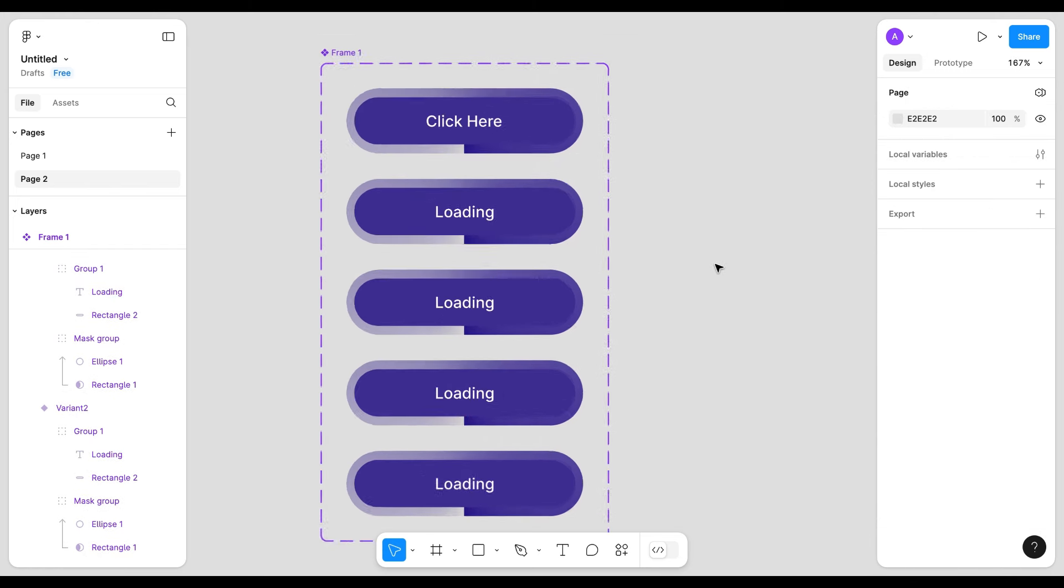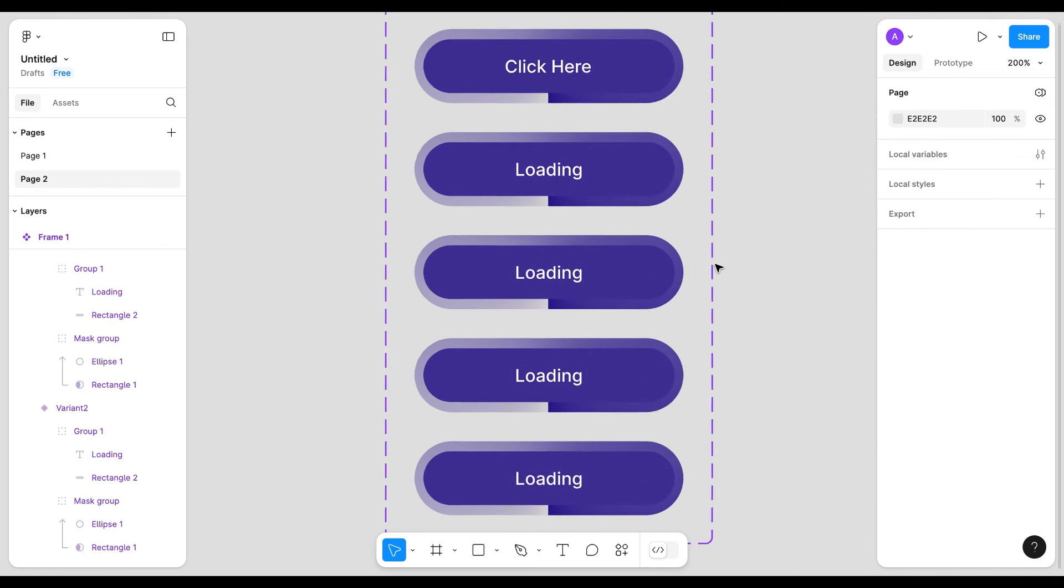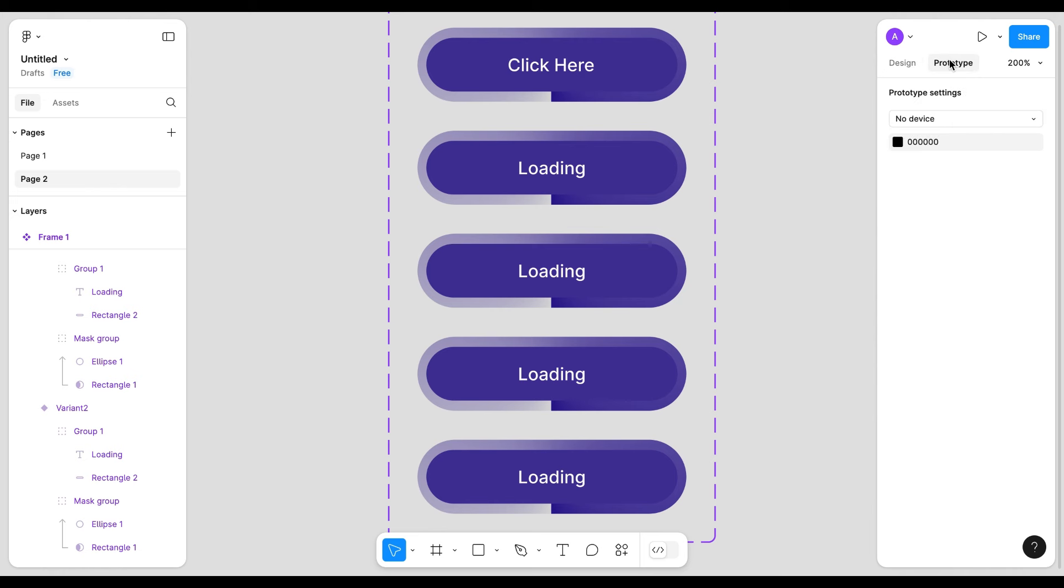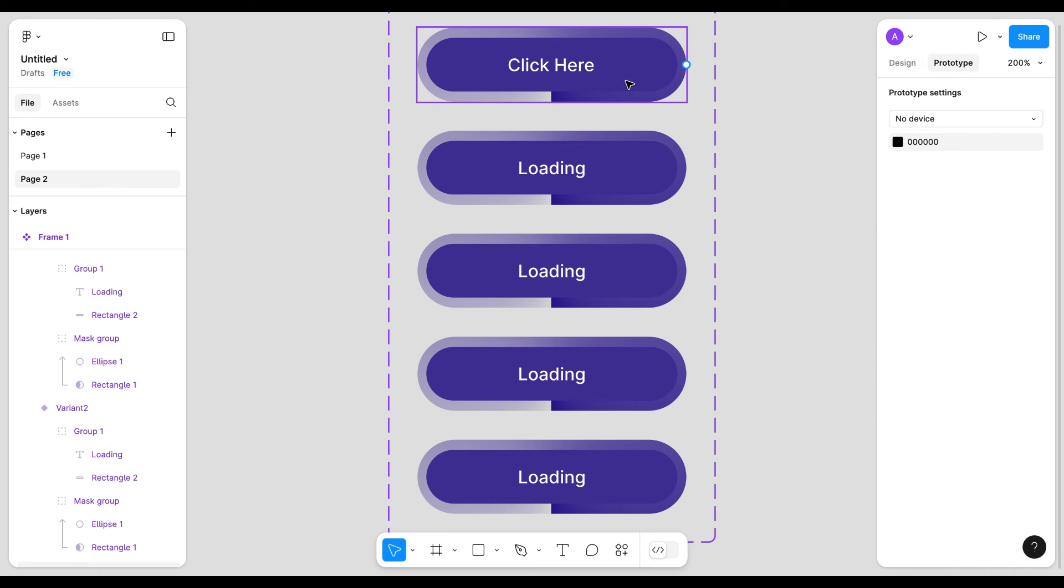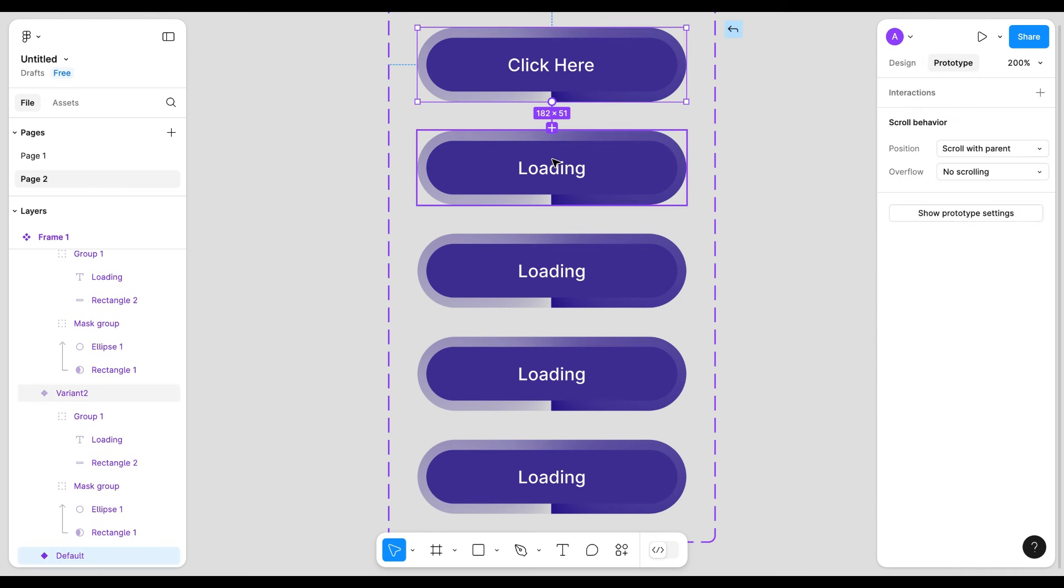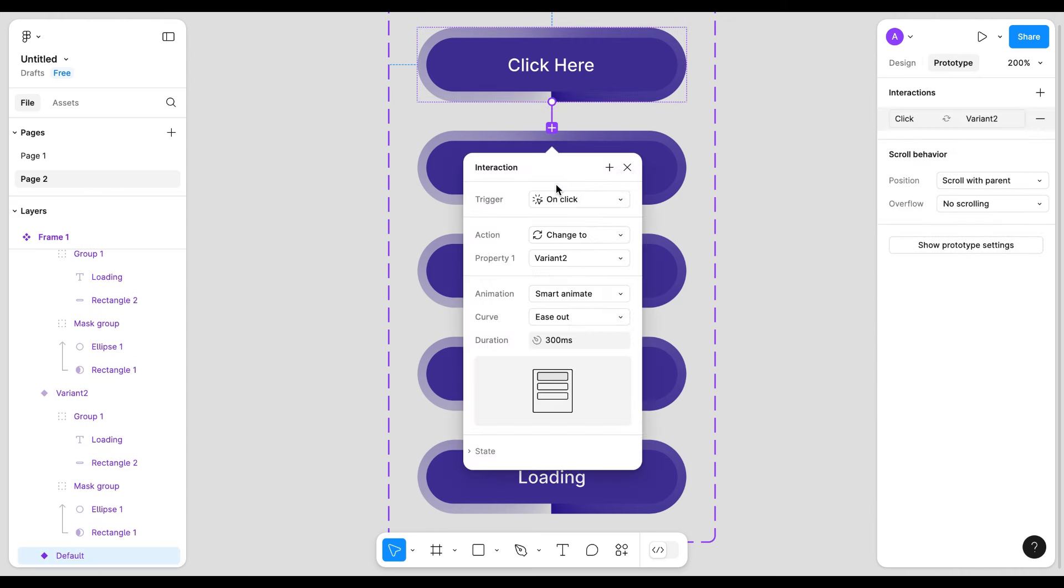Now go to prototype. I will connect the first variant to second and it will be on click. Smart animation 300 milliseconds of duration.